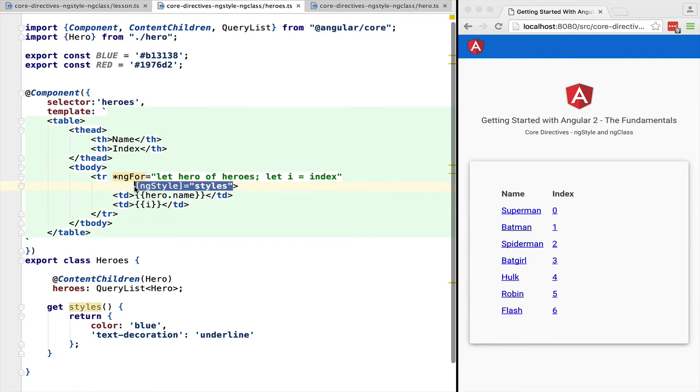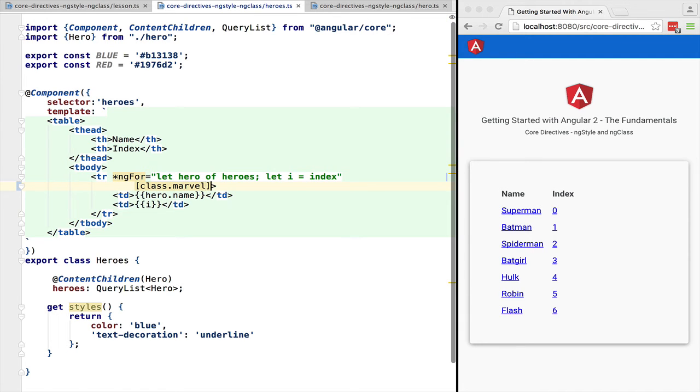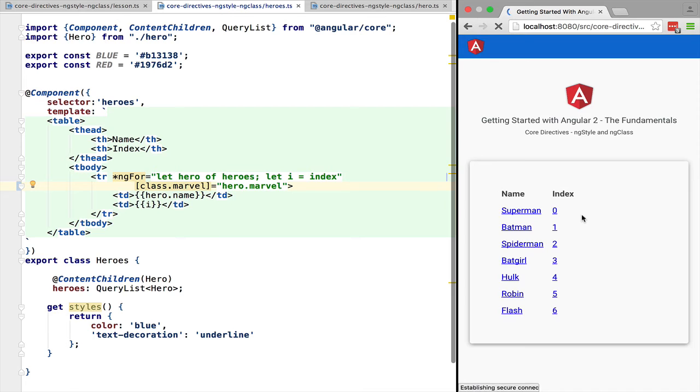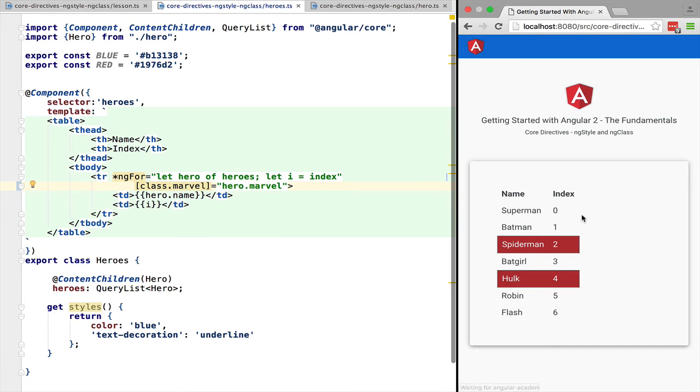First notice that we can still use the input property syntax to add a single class so in this case we are going to add the marvel class if the hero has the marvel flag set to true. As we can see the marvel class has been applied correctly.